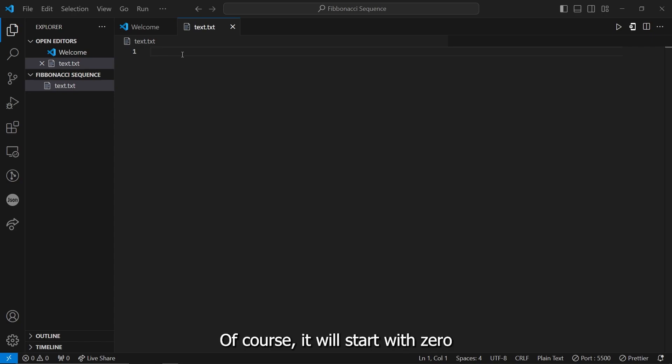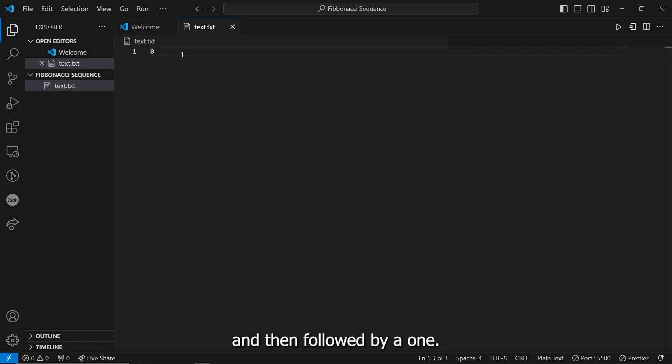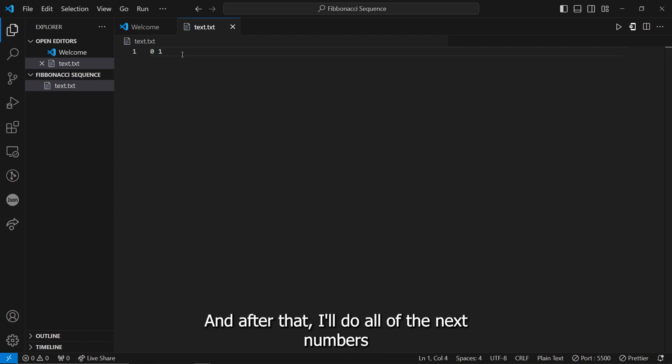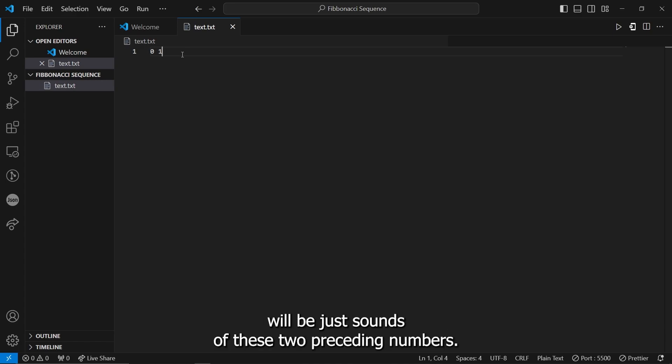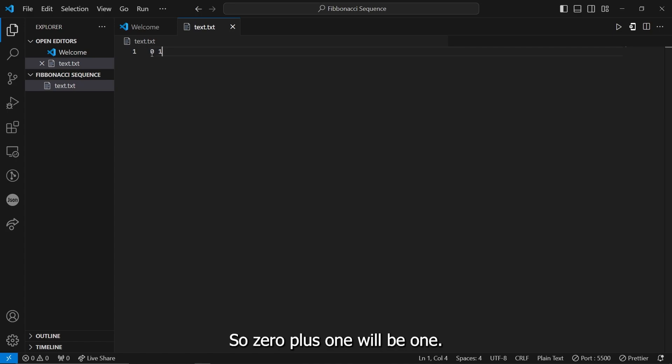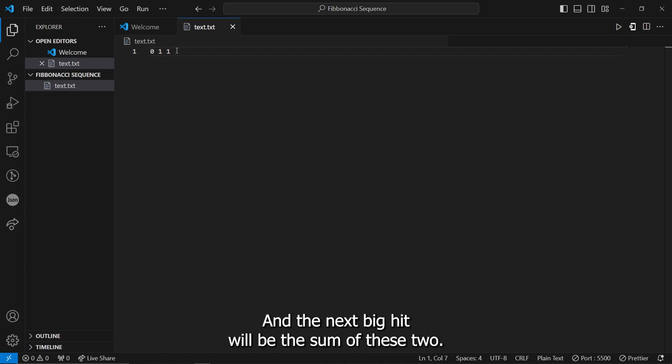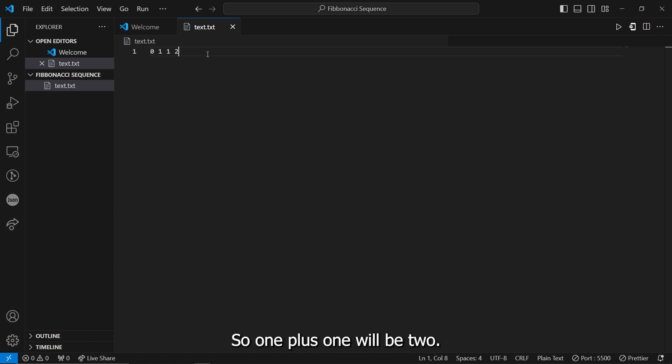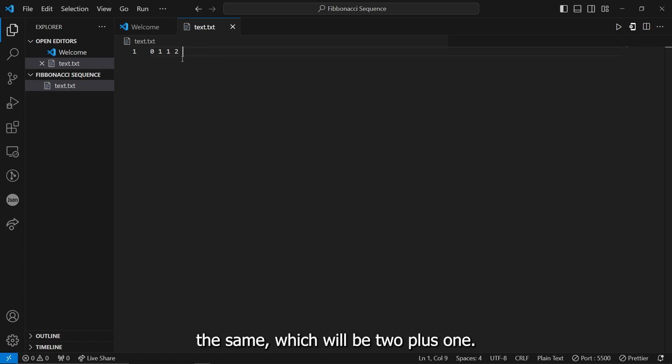So essentially, it's a sum of the two preceding numbers. Of course, it will start with a 0 right here, and then followed by a 1. And after that, all of the next numbers will be just sums of these two preceding numbers. So 0 plus 1 will be 1. And then, now this is the new term, and the next digit will be the sum of these two. So 1 plus 1 will be 2.